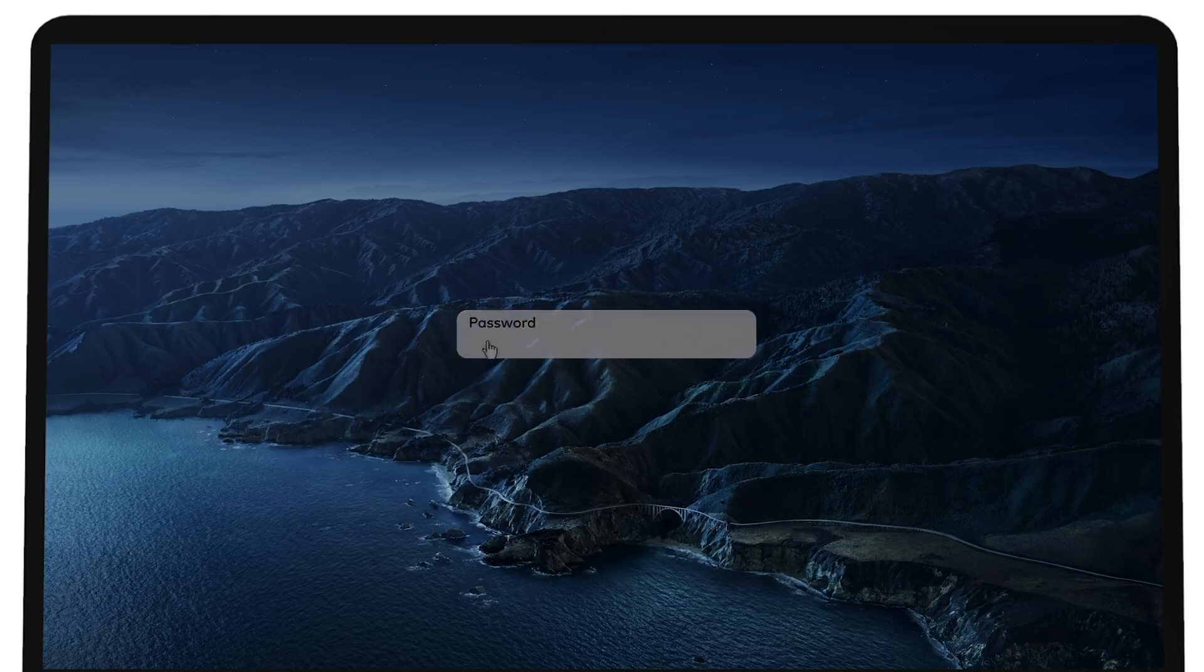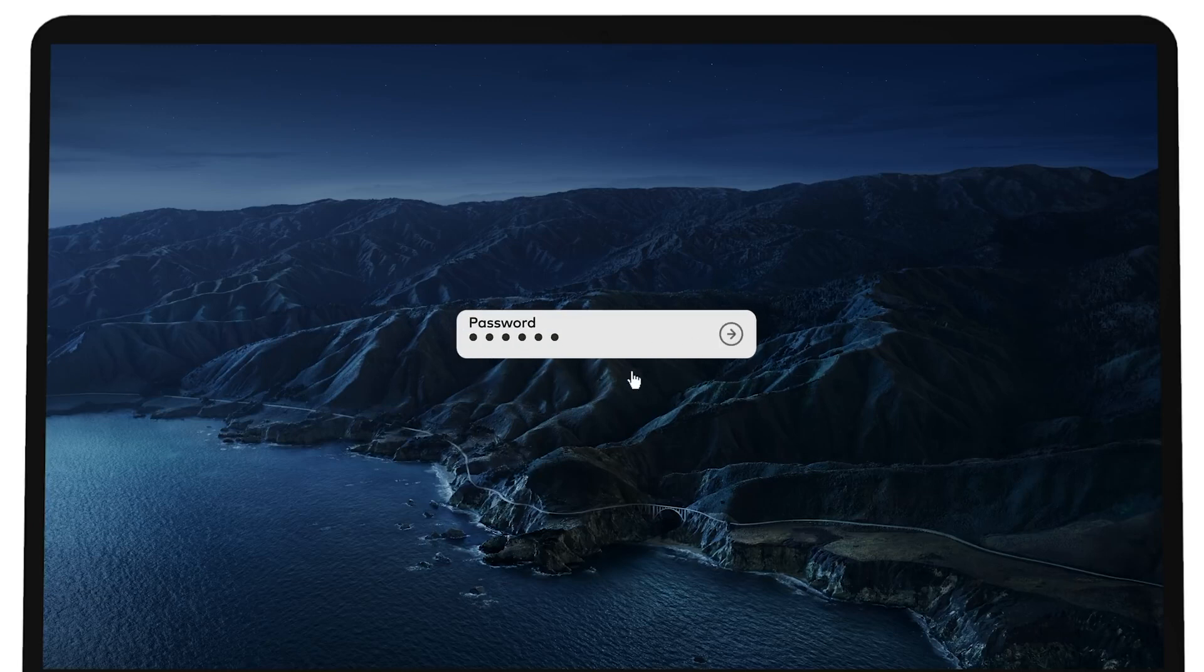So you're trying to use your Mac, but you can't get past the login screen because you don't remember your password.